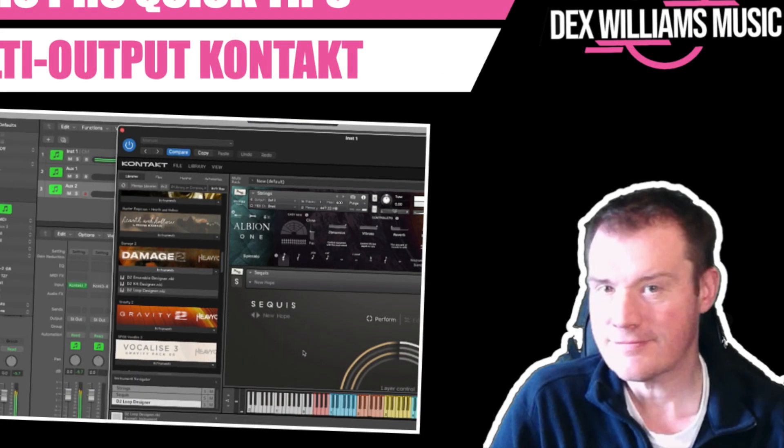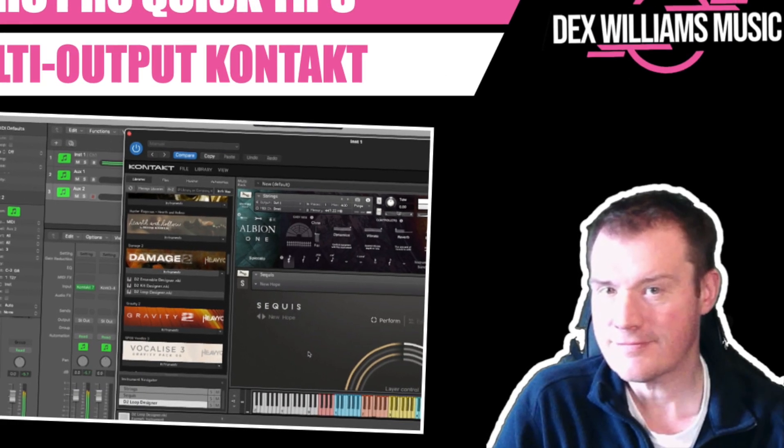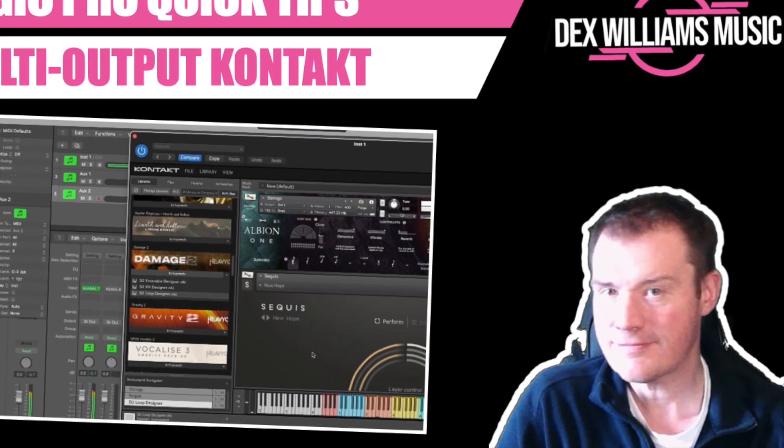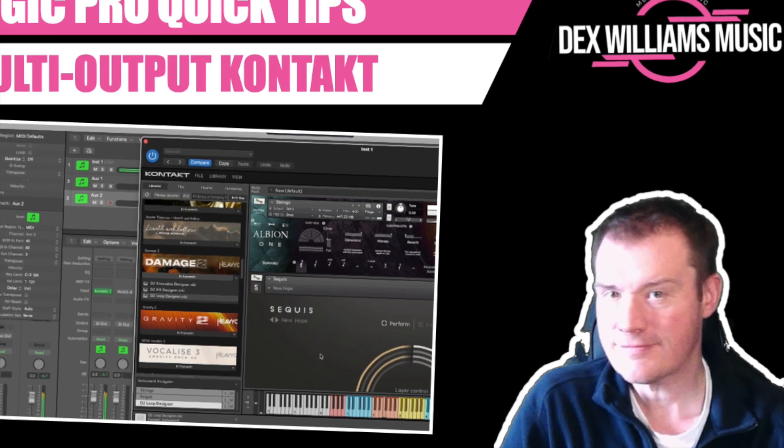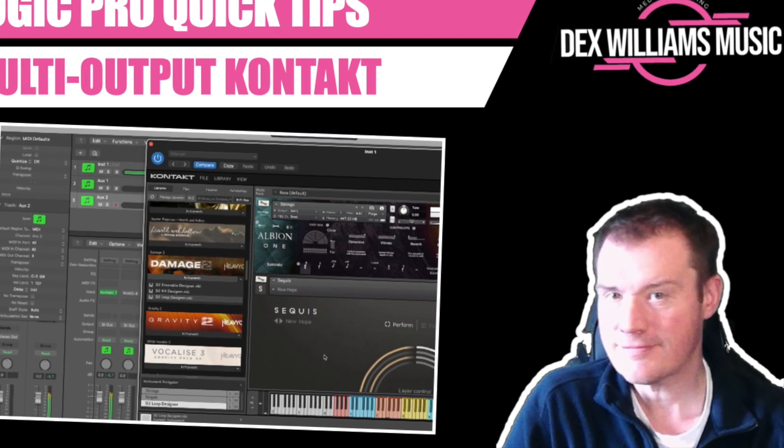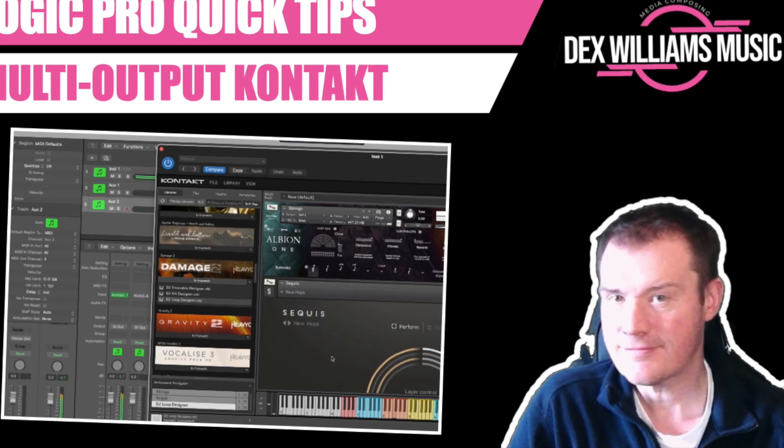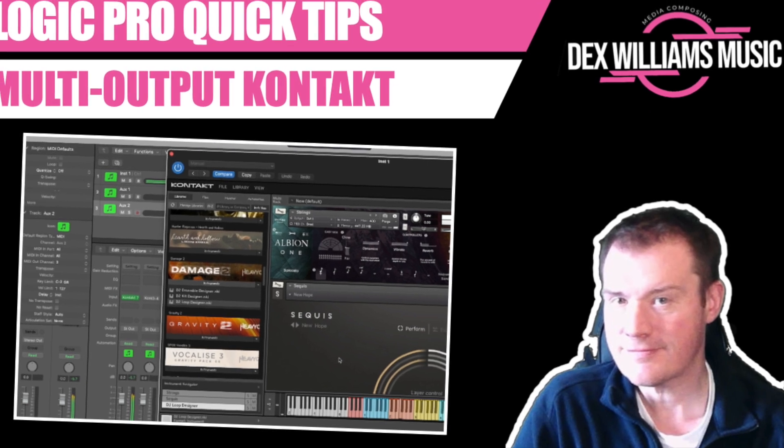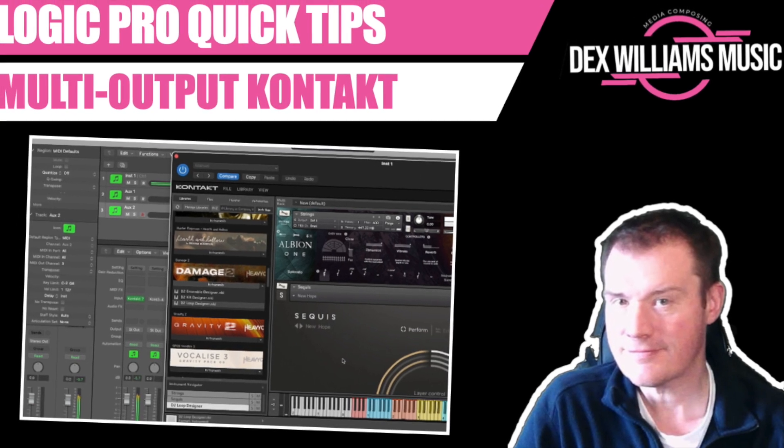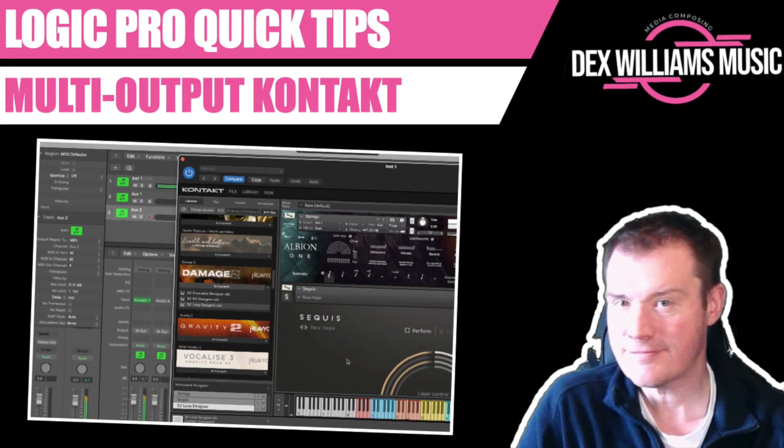Hello and welcome to this Logic Pro quick tip about creating a multi-output Kontakt instrument. Don't forget to like and subscribe if you find it useful. I was going to do this twice then realized you can just rewind the video for yourself.